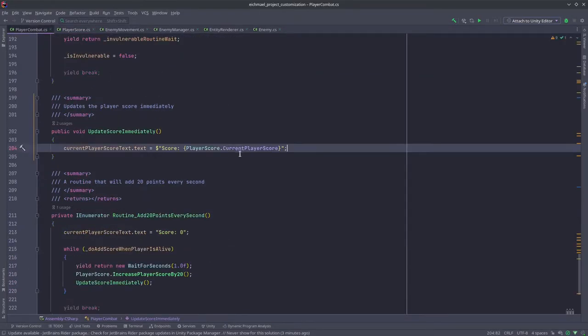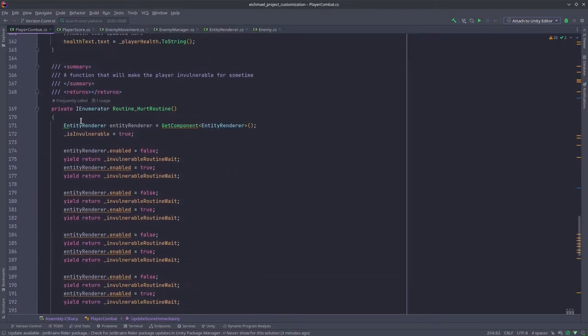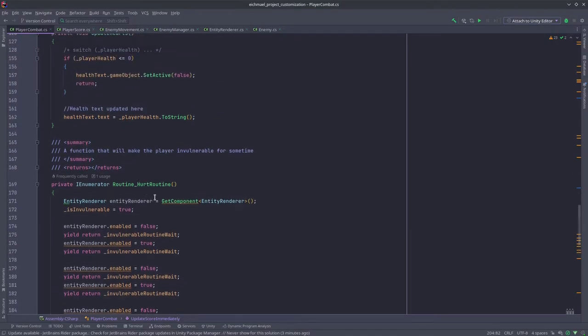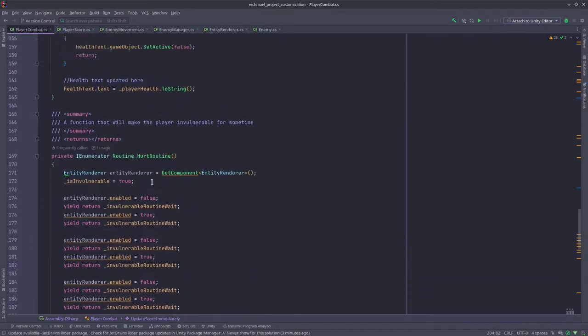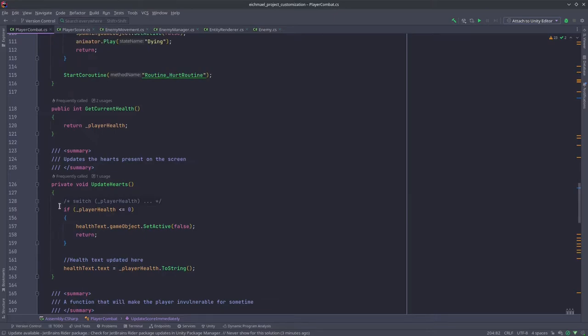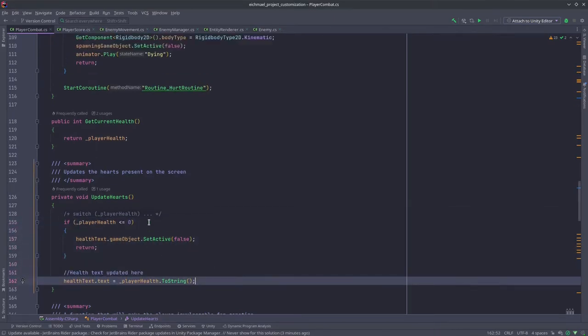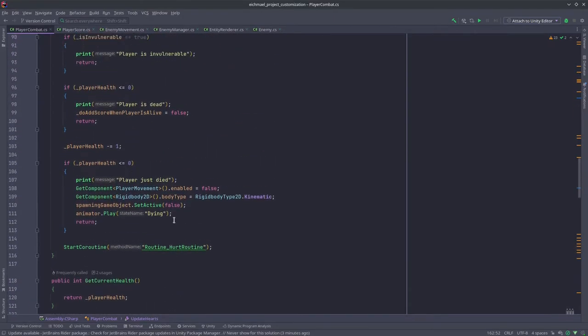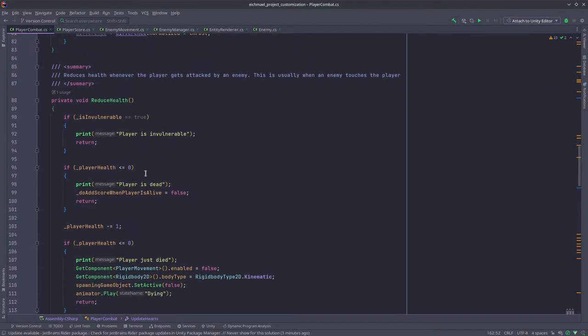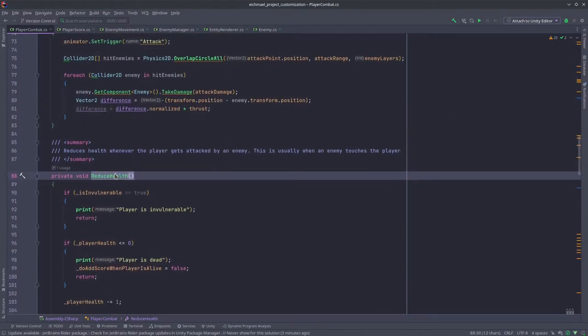Then in player combat, you've got this hurt routine which is basically the invulnerability system function. This is the update hearts function and this is the reduce health function.